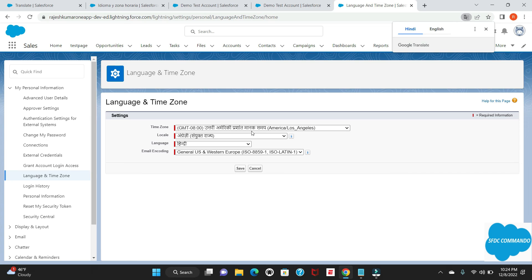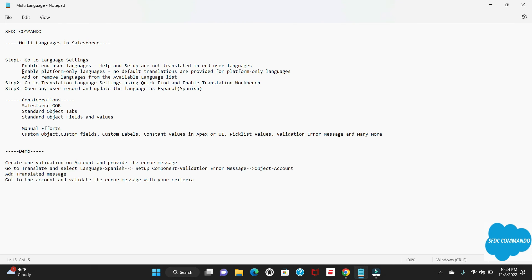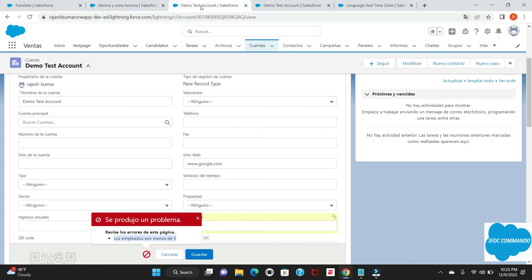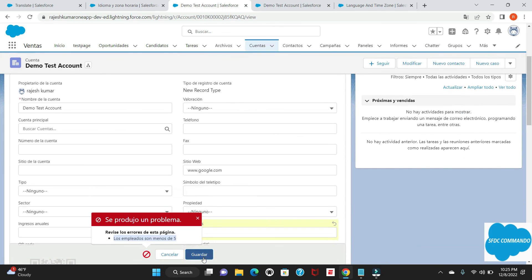When you enable the platform only language option, it changes only platform-level items — no default translations are provided for platform only changes. So you can see nothing else changes: Leads still shows as 'Leads', Tasks as 'Tasks'. Changing from English to Spanish changes automatically, but English to Hindi requires manual translation. Going to the same account and saving will show the validation error message now displayed in Hindi. That's how translation works in Salesforce — hope this video is helpful and we'll meet you in the next video.